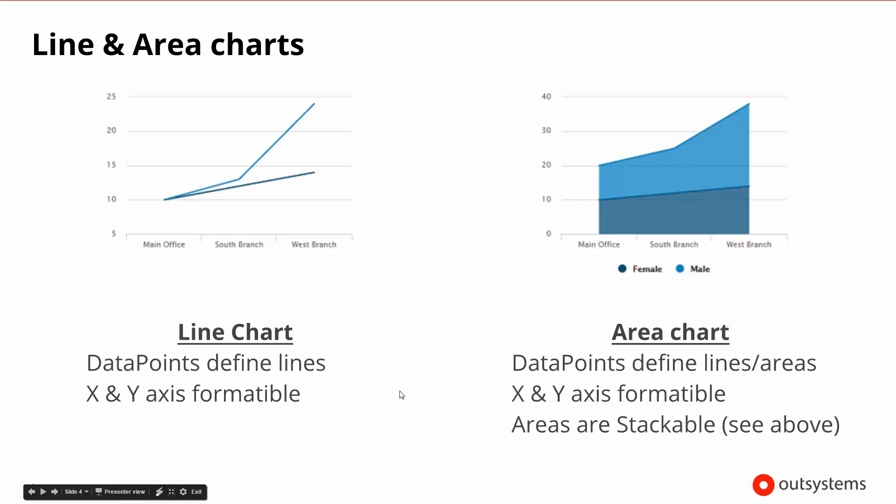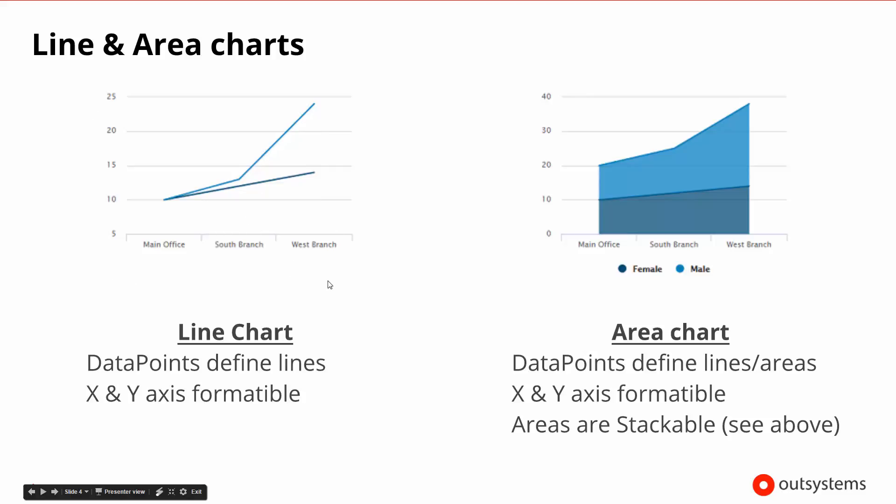If we jump right in, there are line and area charts. The line and area charts both need data points. Data points are lists of data that define whatever we're looking at, whether it's a line or some sort of percentage creating a circle. In this case it's lines and areas, so we need the data points to define those and we need an X and Y axis that is formattable so we can set what the data areas are going to be and what the data points themselves actually represent.